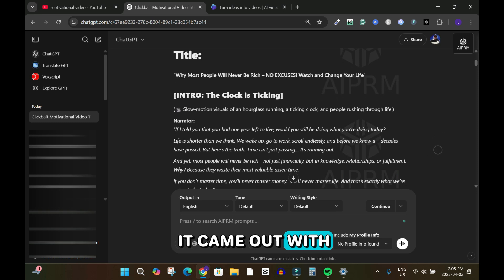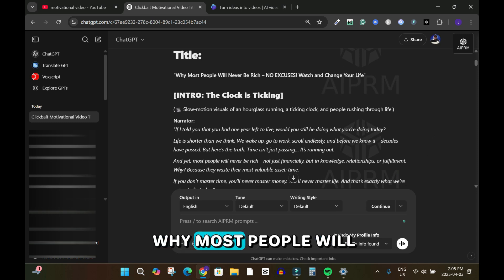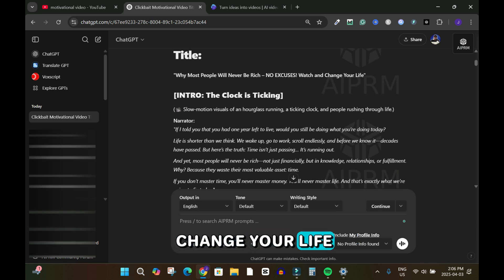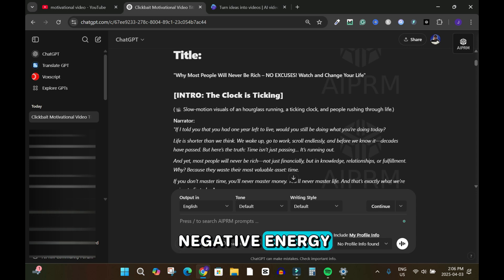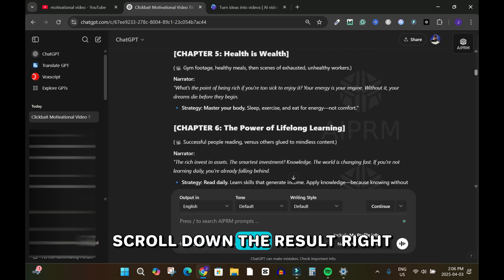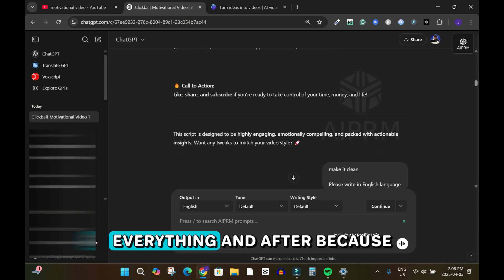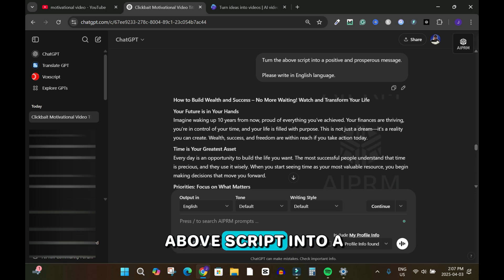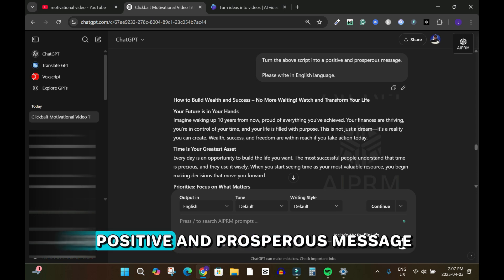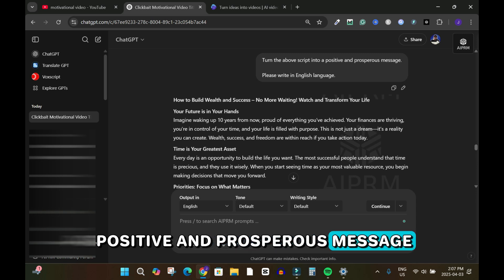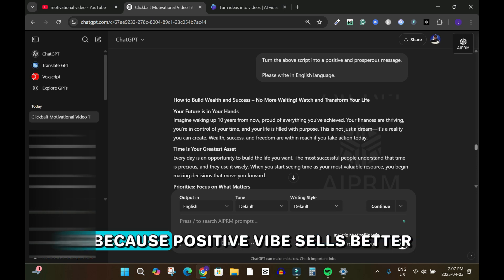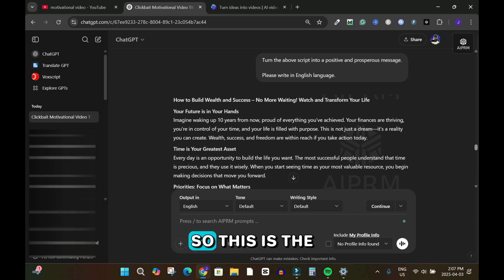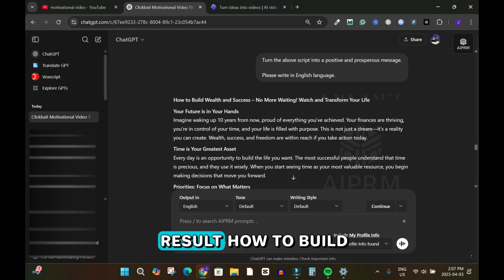The result was: 'Why Most People Will Never Be Rich — No Excuses, Watch and Change Your Life.' But this was in negative energy, and after reviewing it I said: turn the above script into a positive and prosperous message, because positive vibes sell better and get more views.